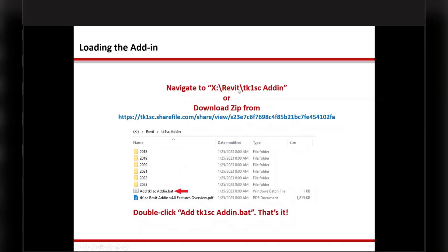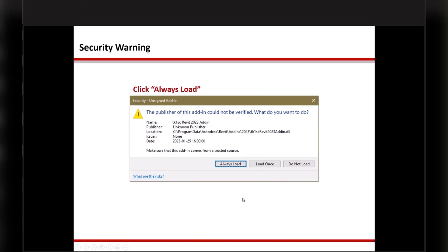Go ahead and download that file or go to that path and double-click on the batch file. When you run Revit for the first time after installing the add-in, you will see a security prompt because our DLLs are not signed. Just make sure the name says 'Revit 2023 add-in TKMNSE' — it is safe. We do everything in-house and have very good control, so it's not a virus. Just click 'Always Load' so you won't get that prompt again next time.